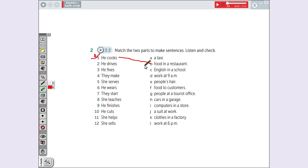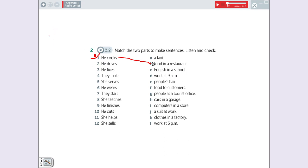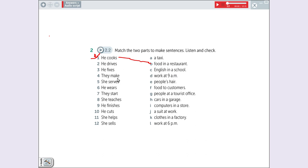Number two. He drives. What is possible to drive? It's possible to drive a taxi. He fixes. Arrumar. What is possible to fix? He fixes cars in a garage. Make. Fazer. What is possible to make? It's possible to make clothes in a factory.